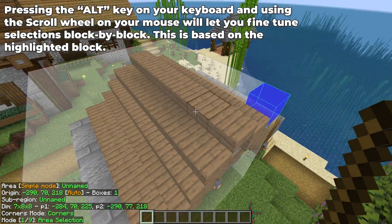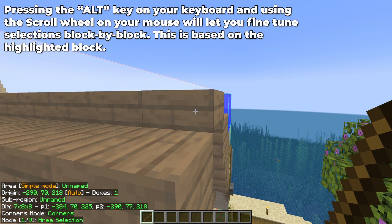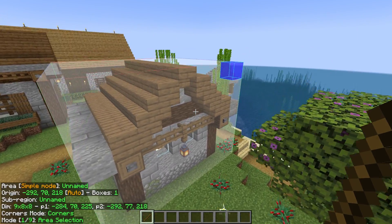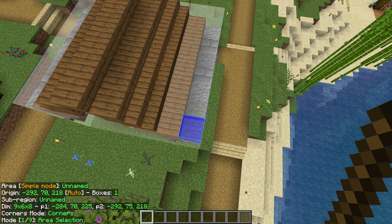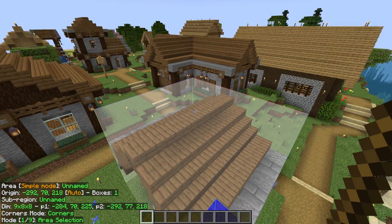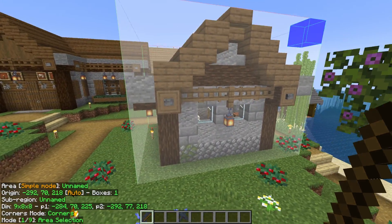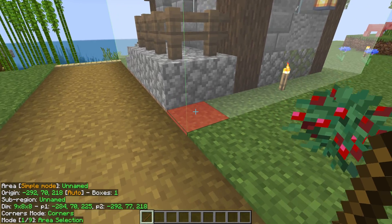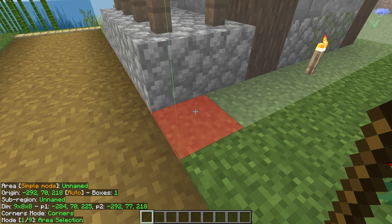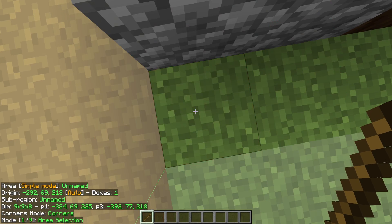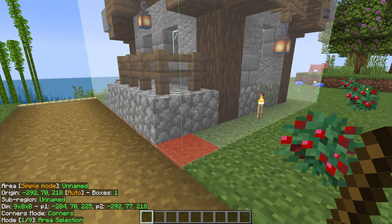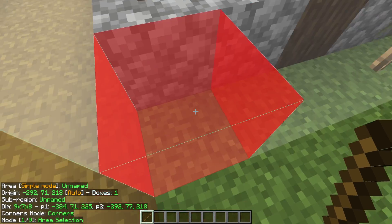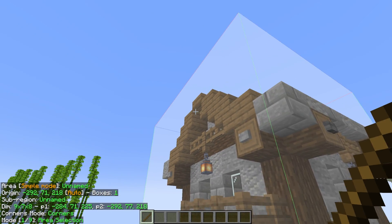If we wanted to push out another side, we can come there and use that Alt-Scroll as well. It moves based on the last selected position — the blue block. We can move the selection down, up, or out that way. Everything is now selected — the entire house is within our selection box. So Alt-Scroll is basically, once you've made your selection, how you can fine-tune it block by block before saving your schematic.